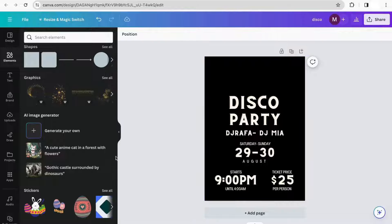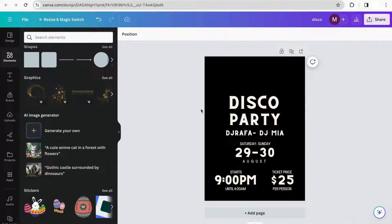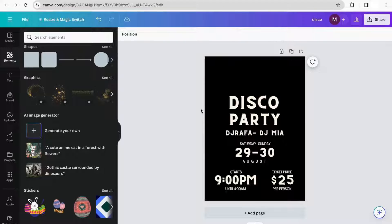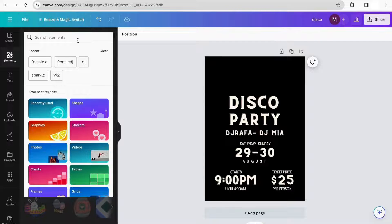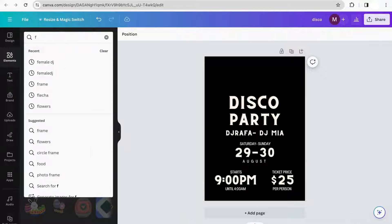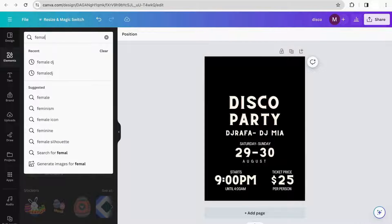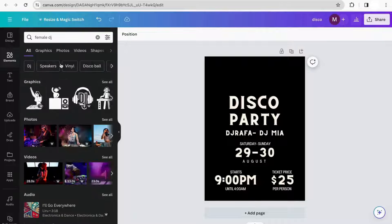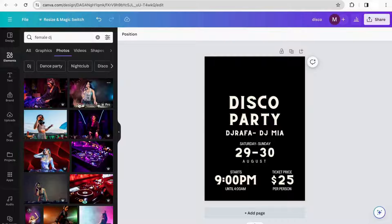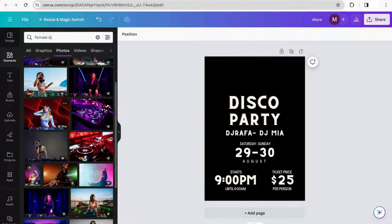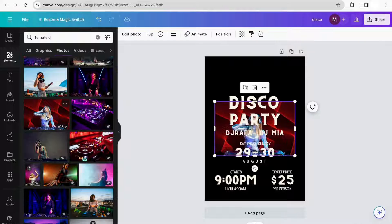Now we've already added all the text for our poster, so we can move on to adding textures, elements, images, and everything else we want. I'm going to start with the image, and to do this, I'm just going to search for female DJ. Then I'm going to go to the Photos section and look for a picture that I like.